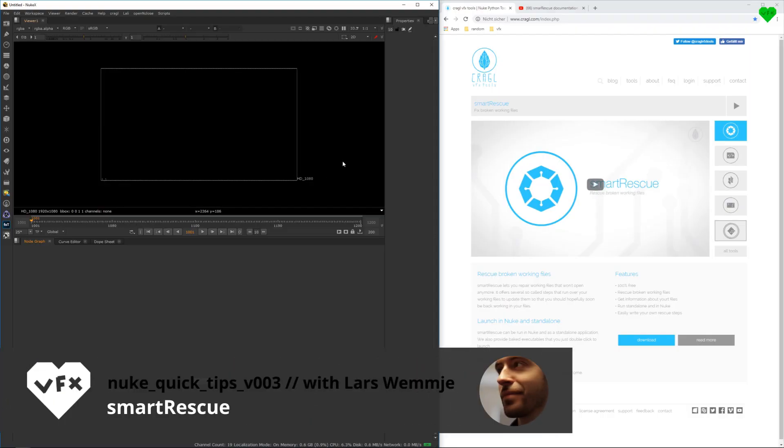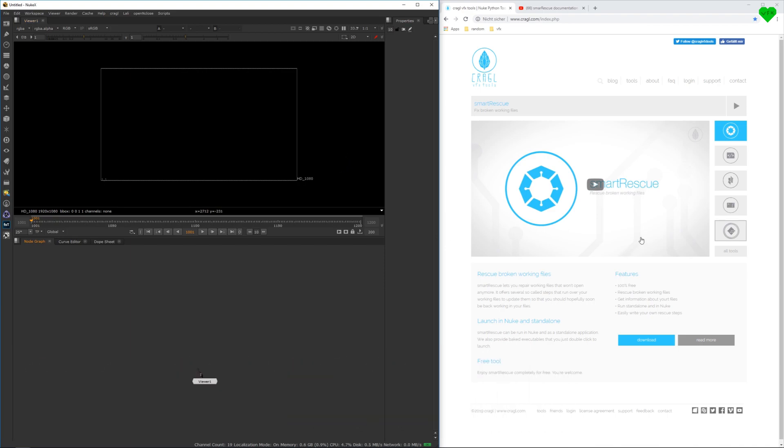Hi everybody, this is Lars Wemmjer and welcome to episode 3 of Nuke Quick Tips. This episode is about Smart Rescue from Krago VFX Tools.